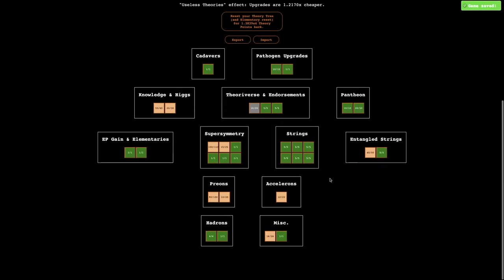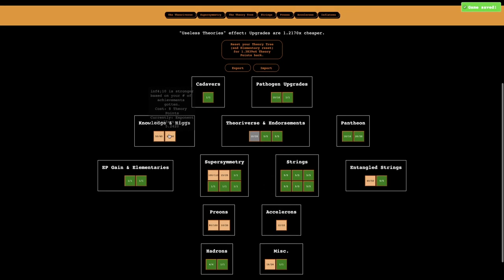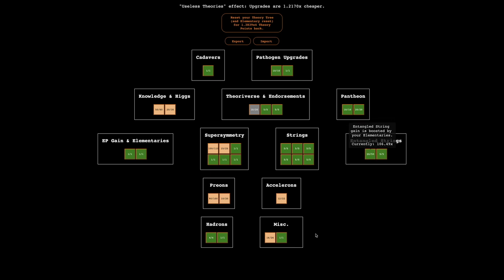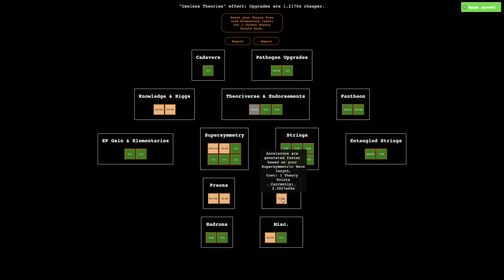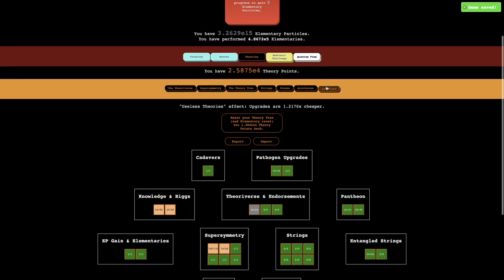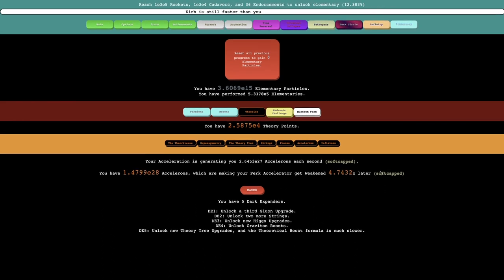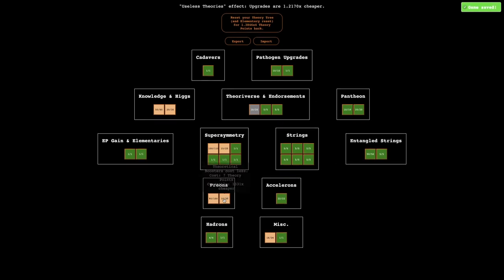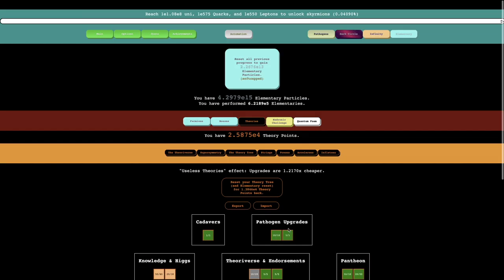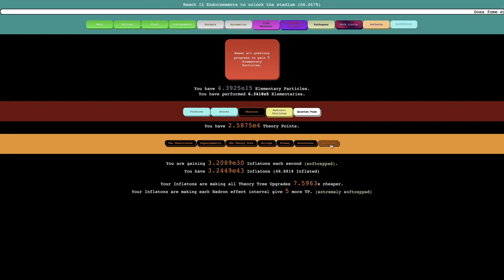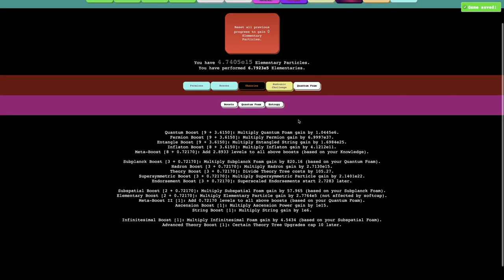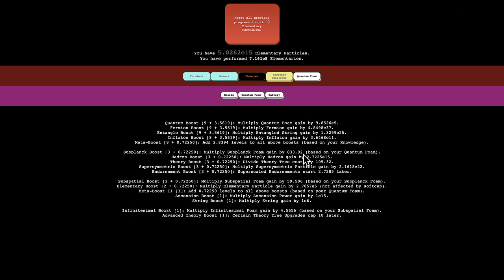I'm sorry if you have epilepsy because of this flashing light. But anyway I can get this which certain theory tree upgrades cap 10 later. Okay then I can actually use the theory tree again. And since it's a quantum foam boost that's actually really nice. I have 20,000 theory points. Well some of these cost zero. So I guess I just get that. This costs zero, one. It's just accelerons are gained faster. I don't even know what, it's just making the perk accelerator get weakened later. And then preons, theoretical boosters cost less and preons are gained. Most of these upgrades are just zero theory points. That's probably because of inflations. Actually it's not even that. It's probably because of the quantum foam boosts that divide theory tree costs by 100 times.